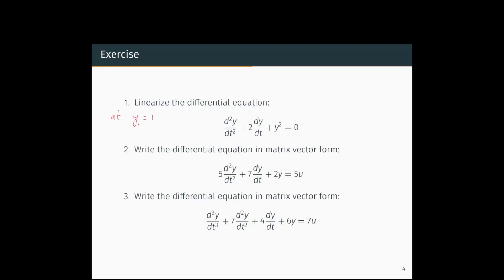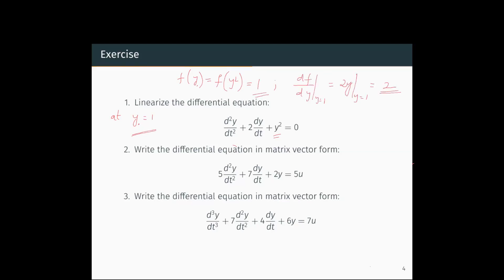We are trying to linearize this equation at the point y = 1. The function is y² and the value of that function at the operating point y = 1 is f(y²) = 1, since 1² = 1. The first derivative df/dy at the operating point y = 1 is 2y evaluated at y = 1, which gives 2.